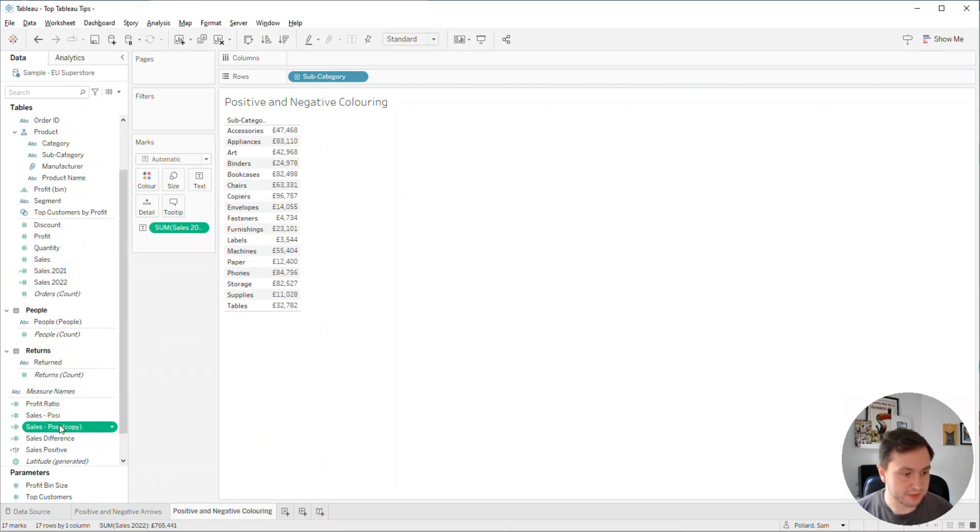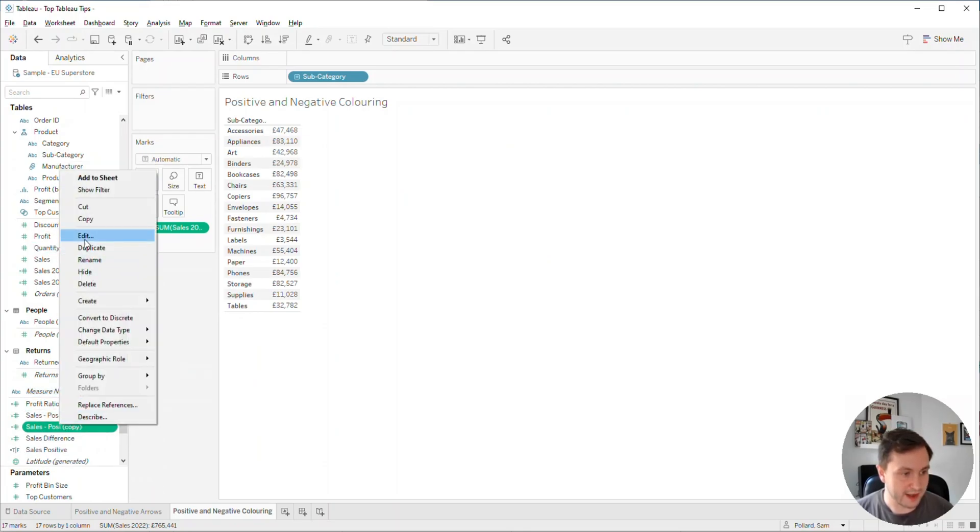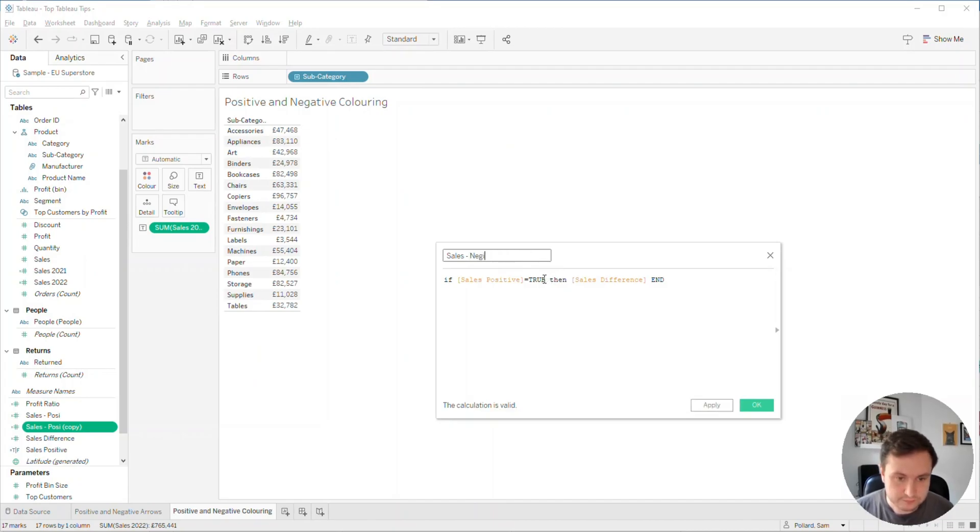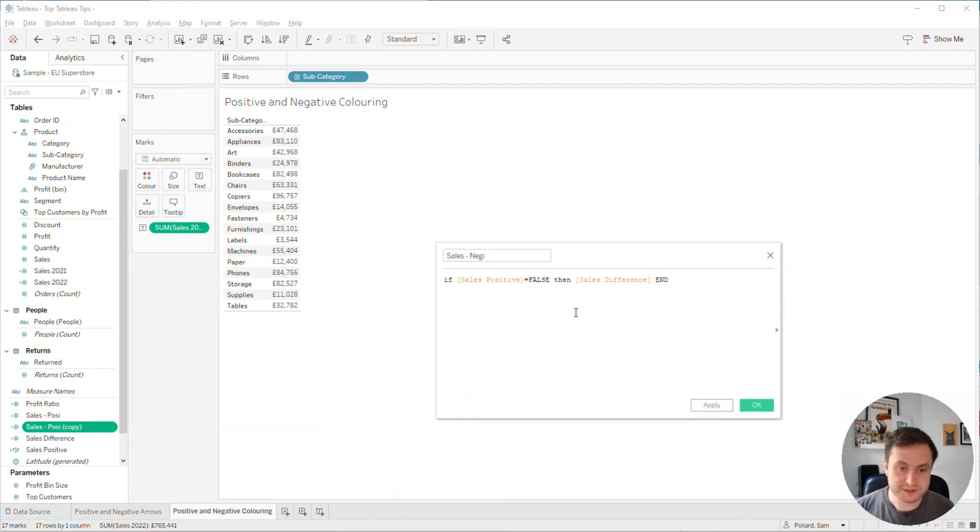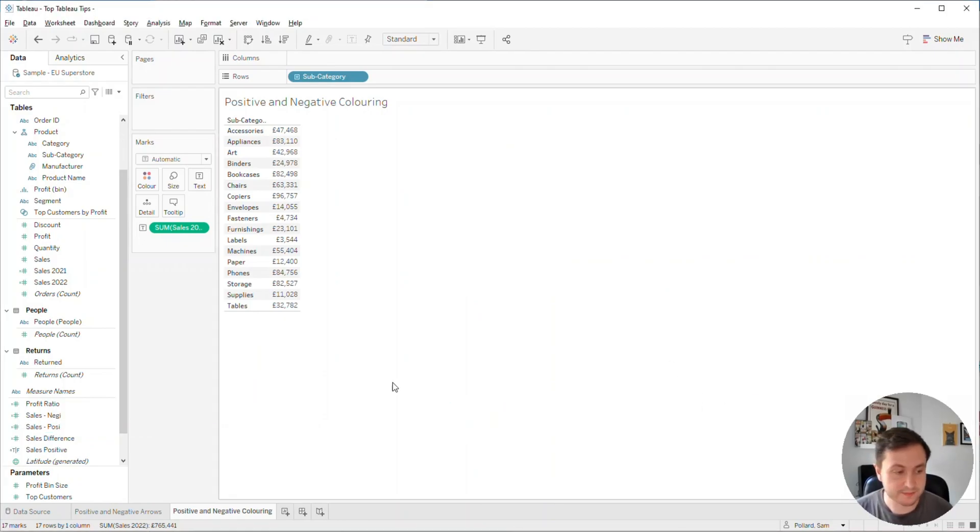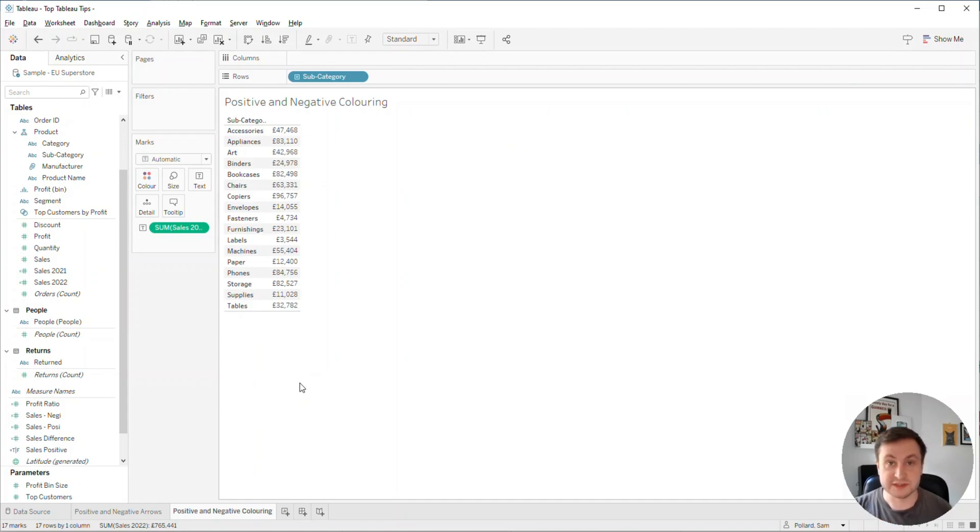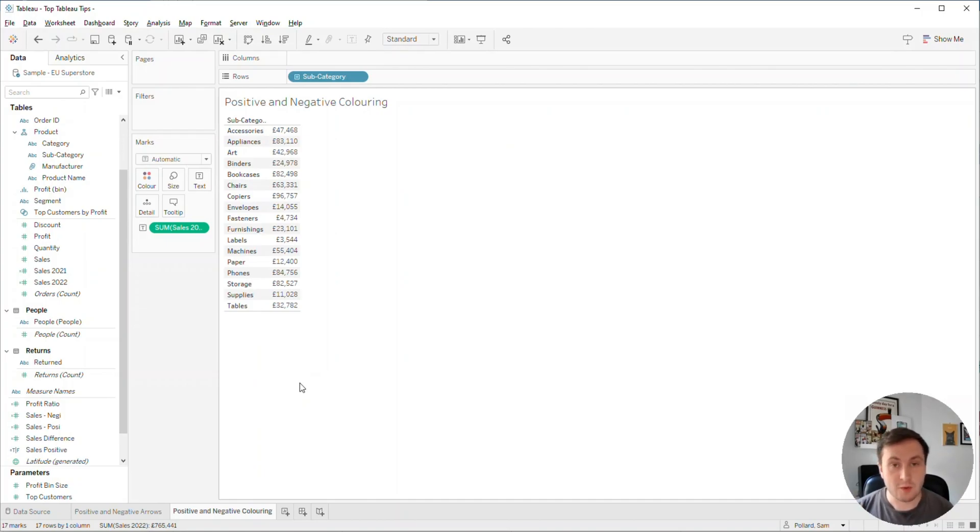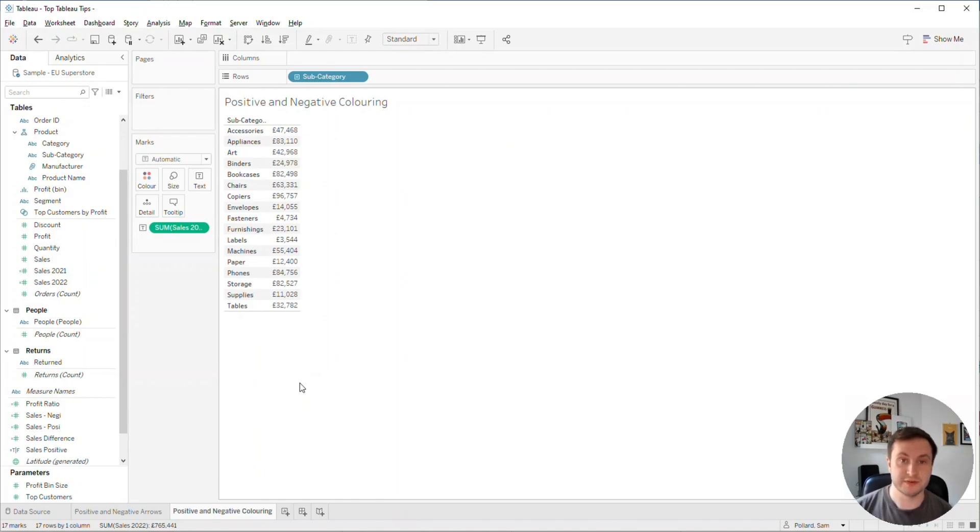Now I'm going to take a copy of that, duplicate it and edit it. This time I'm going to change this to be Neggie, and I'll change this to be false and then sales difference. So what this calculation is doing is if the sales difference is positive, it will pull through the value for the positive calculation, and for the negative one it won't. We're going to utilize that to show the difference within the view.